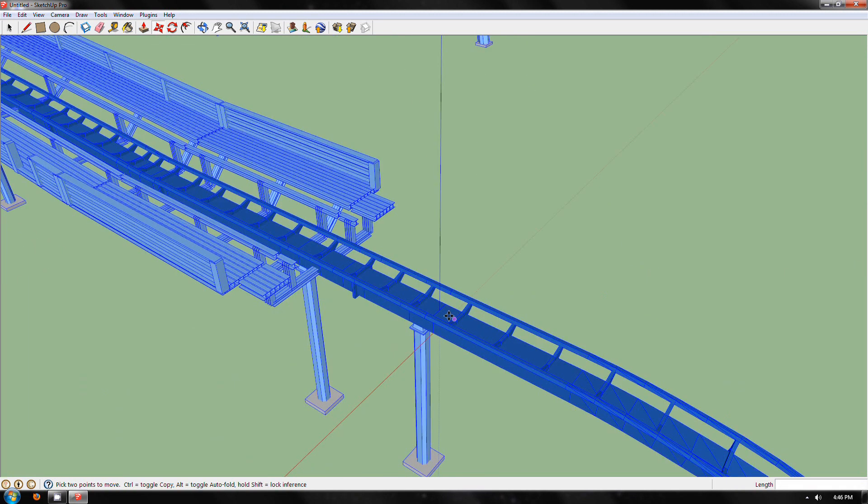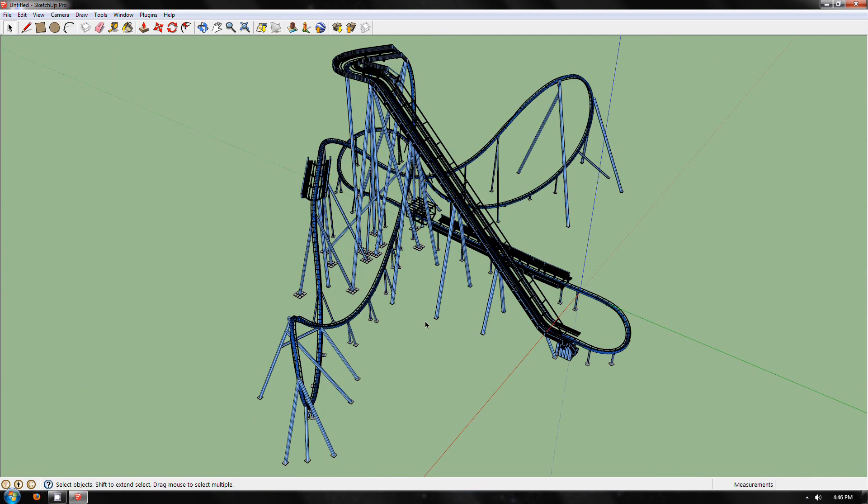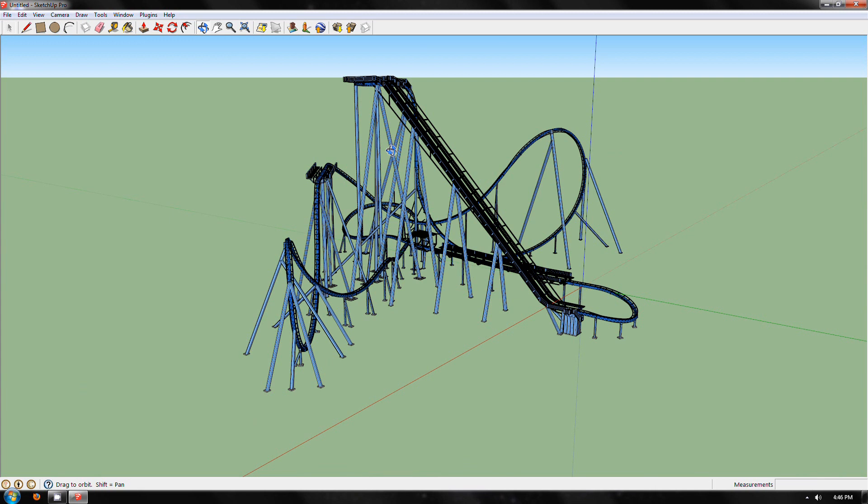Then press Control+Shift+E and that will give an overview of the whole model. That's it for part one. Part two will be how to manipulate the track into track segments ready for Blender.